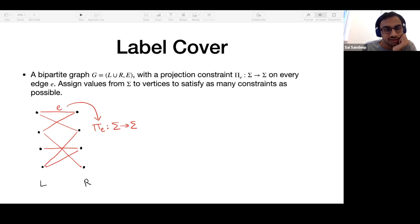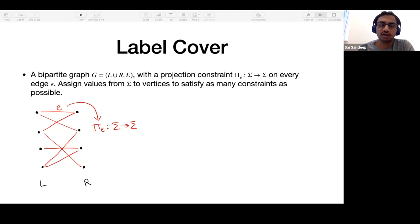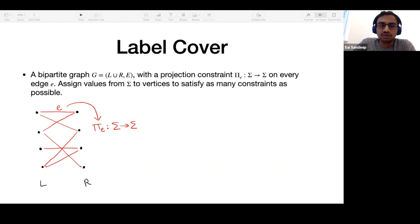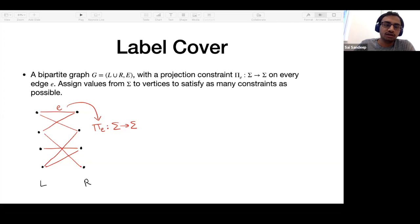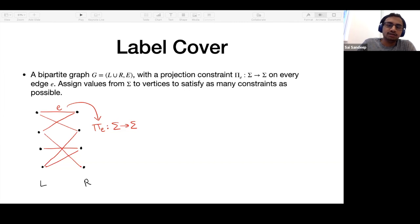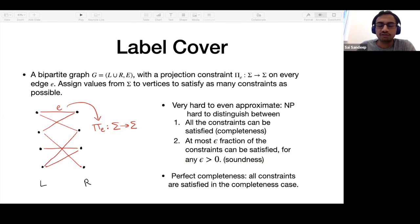All these conjectures are variants of the label cover problem. In the label cover problem, you have a bipartite graph G with vertex sets L, R, and edges. There are constraints across the edges — you can think of it as a binary CSP with a special form of constraint. Each constraint is a projection constraint: once you fix the value of a vertex on the left, the value of the adjacent vertex on the right is uniquely determined if you want to satisfy that edge.